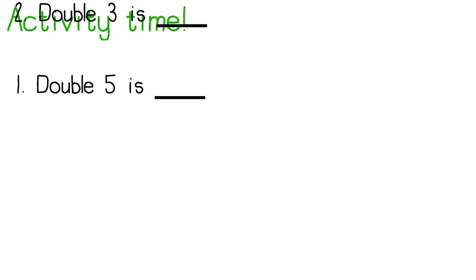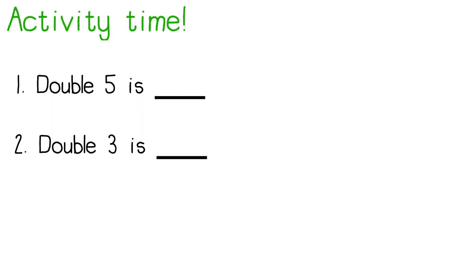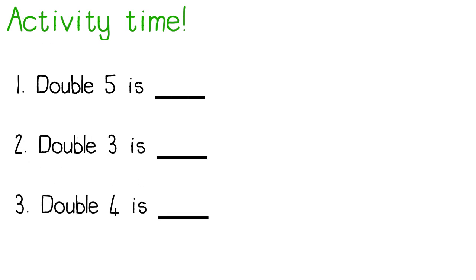Now it's your turn. Remember to pause the video while you get your answer. When you are ready, you can continue with the video and check your answers. I want you to double five, three, and four. You must draw the pictures and write the sum to show how you got your answer.